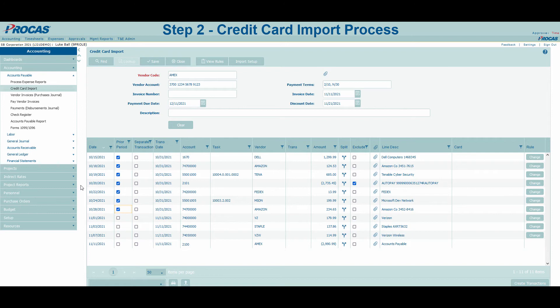Additionally, if we would like a transaction to be recorded on its own journal entry and on the specific date it was charged, we can click Separate Transaction. Now, based on my selections, I can anticipate three total entries being created for all the charges on my card. This will be explained later in the video.